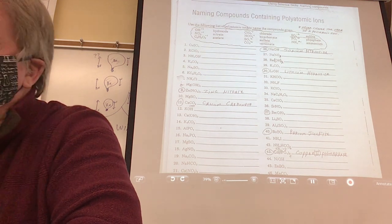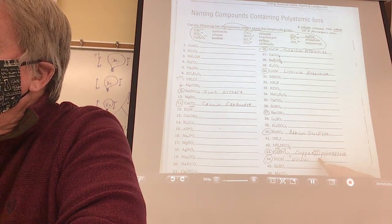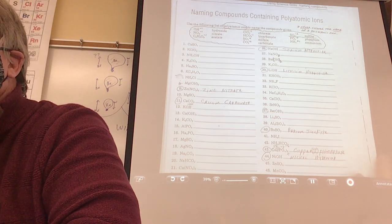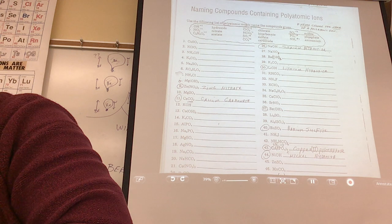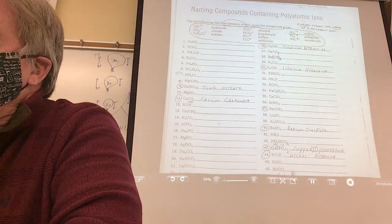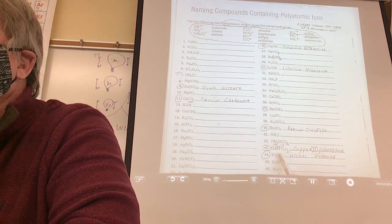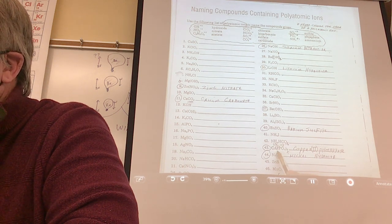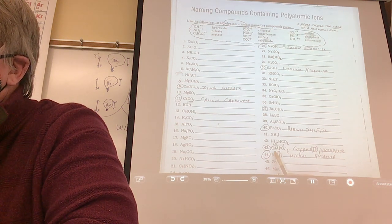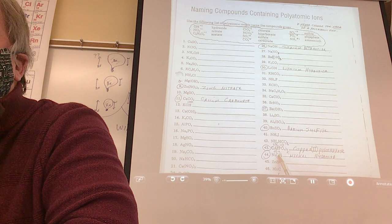Would you like to try number 44? Nickel, and then OH is... nickel hydroxide. Now do we need to spend extra time trying to find the Roman numeral? Yes, because it's not an always metal. What's the charge on hydroxide? Negative 1. All compounds have to be zero, so what's the charge on the nickel? Plus 1. If this is plus 1 and hydroxide is minus 1, that's zero. So the Roman numeral is I.